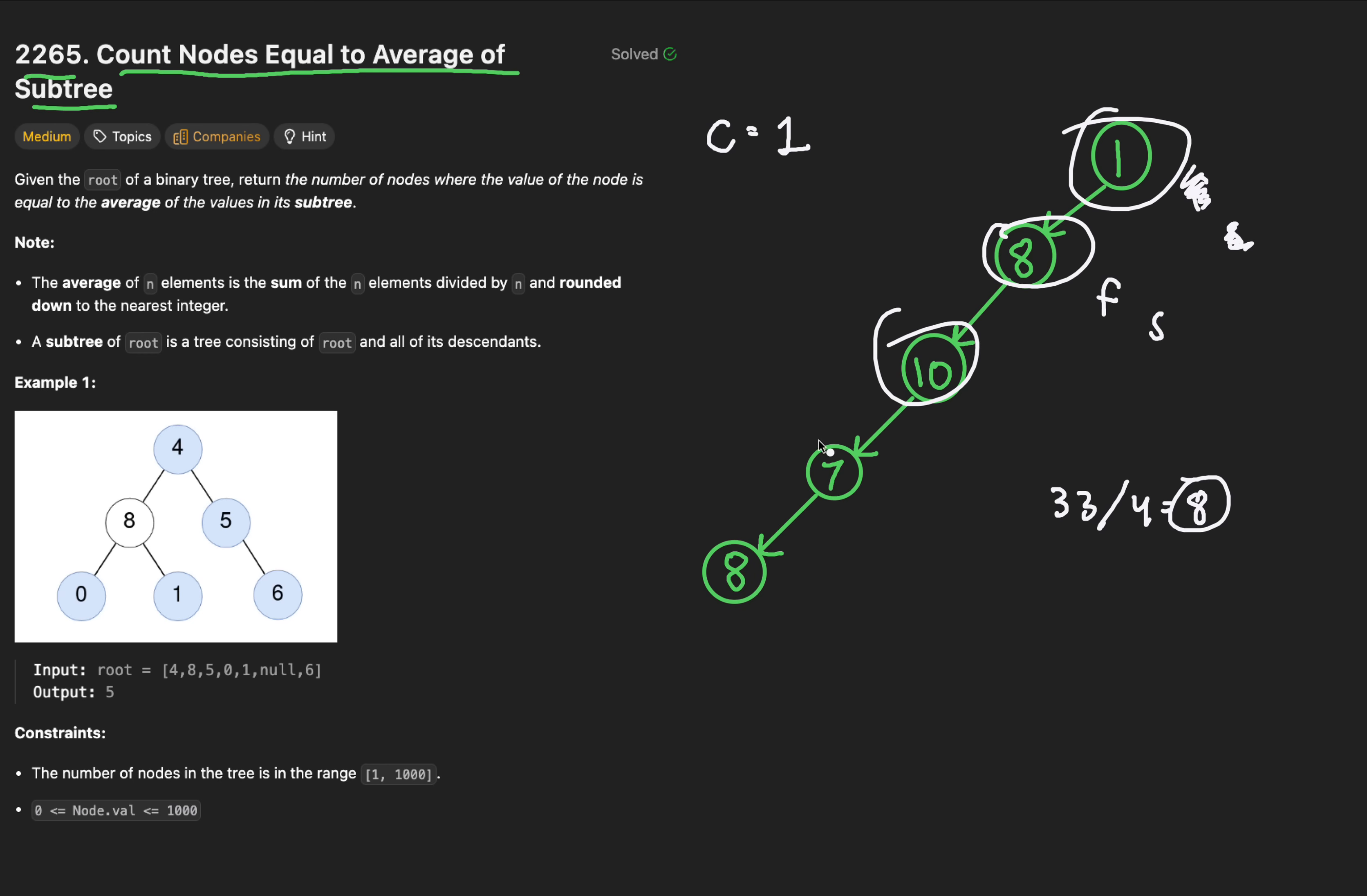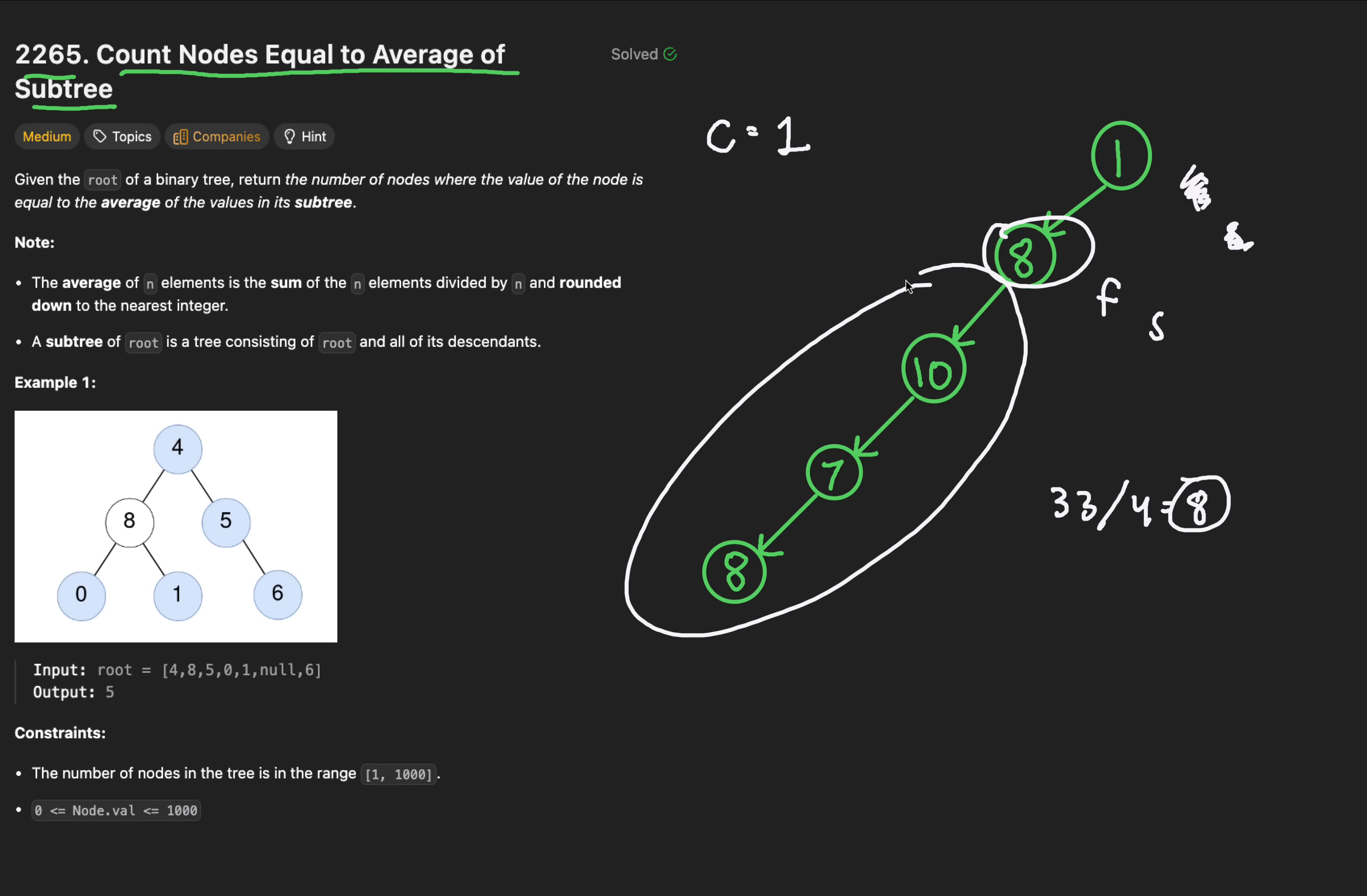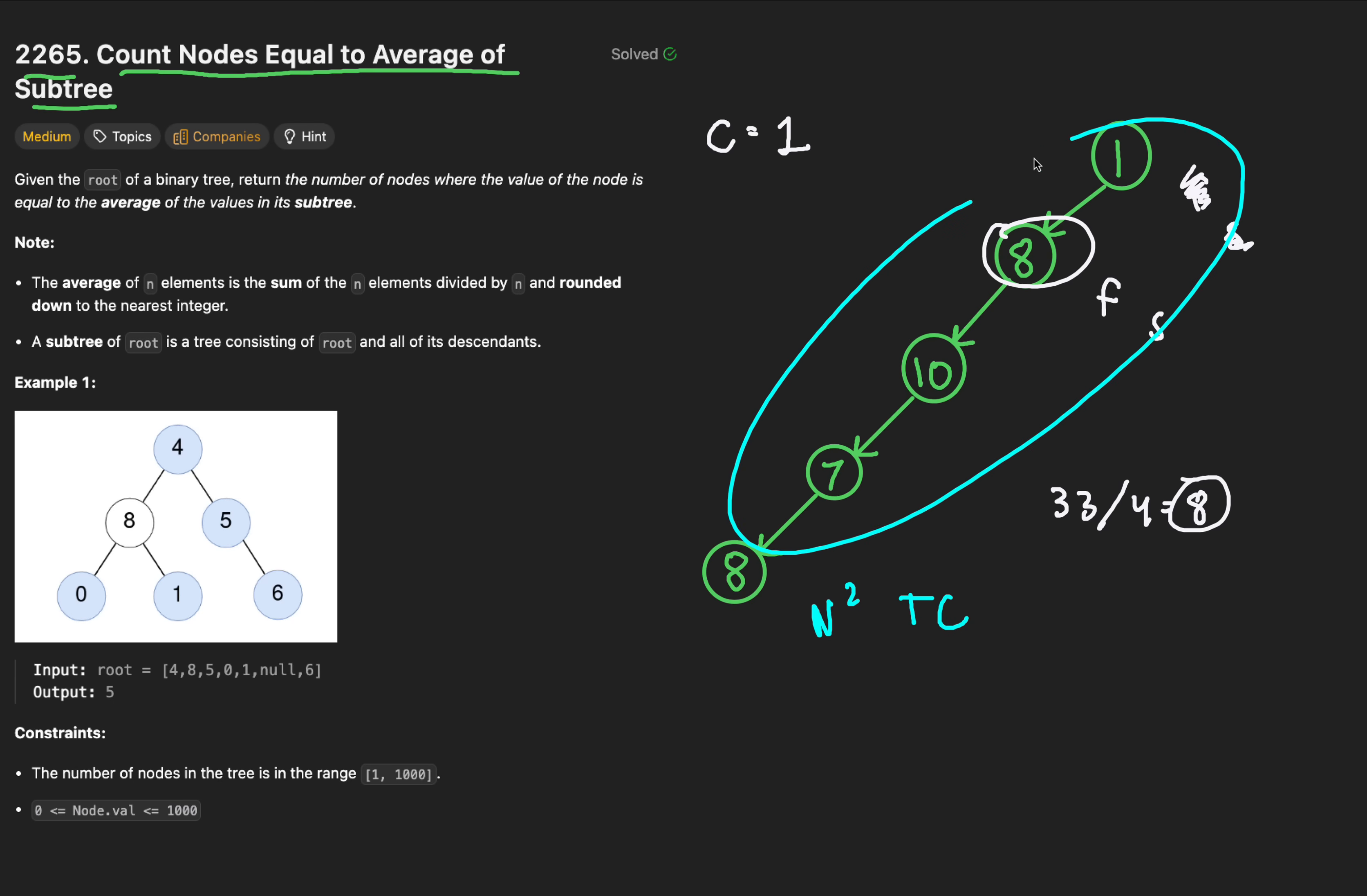We're having to visit every single node, but for each of these nodes, we have to visit it and all the nodes beneath it, the subtree. This will yield an n-square time complexity. If this doesn't make sense, just think of this whole thing as a nested for loop, where F is I and S is J.